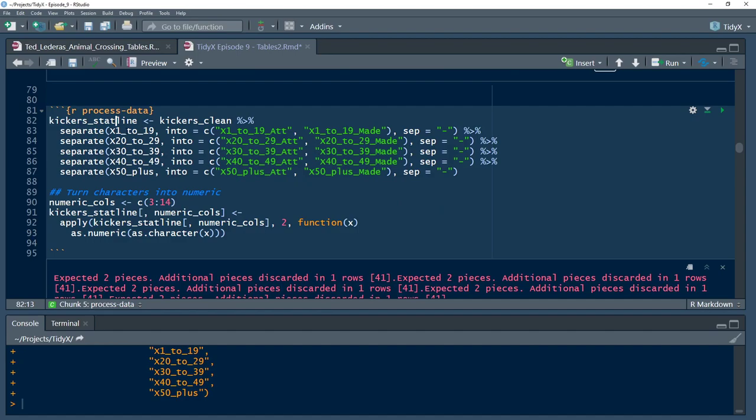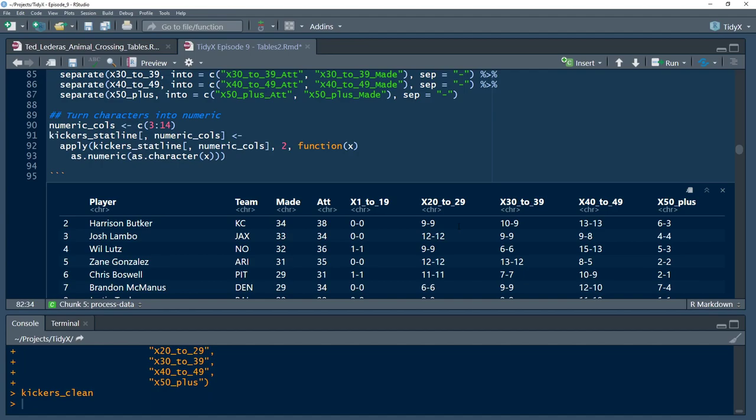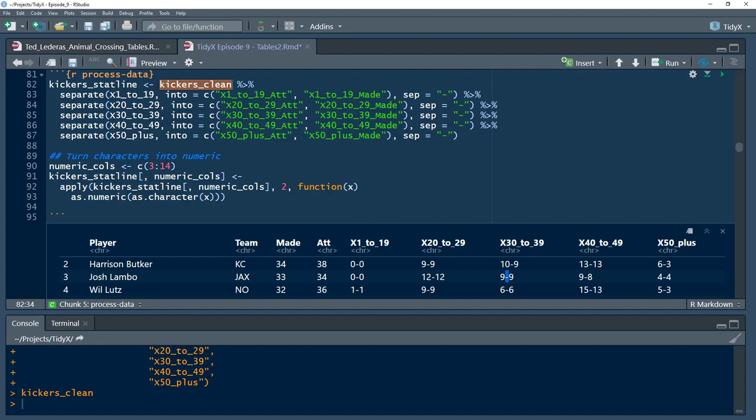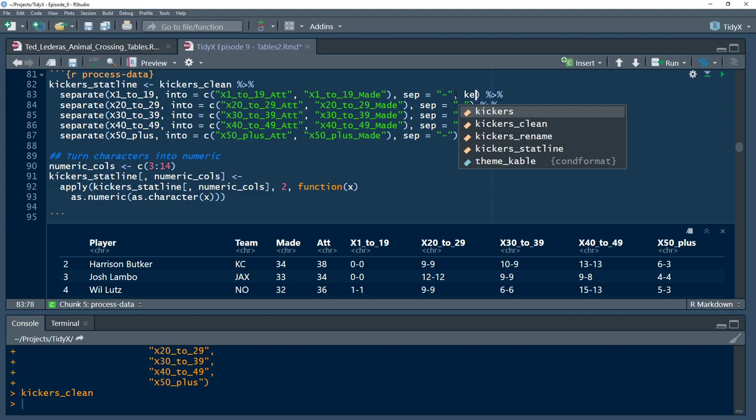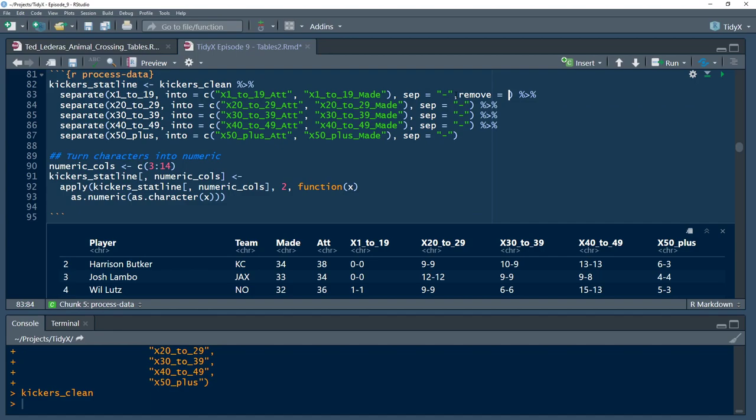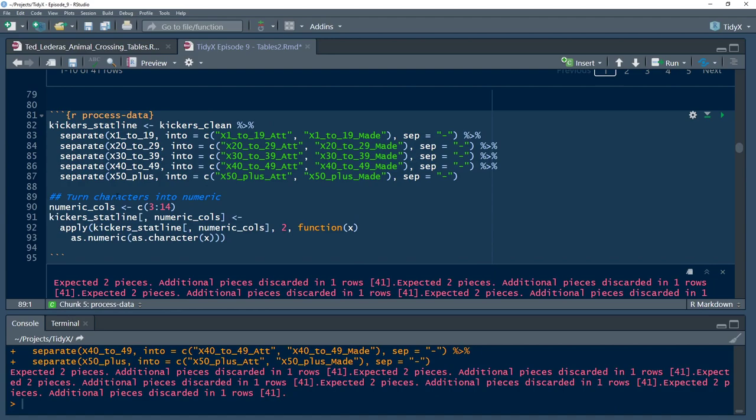We have the issue that the attempts-made columns for each of the 10-yard bins are one, characters, and two, they're characters because there's that little dash in there. So I just go ahead in tidyverse and use separate to say I pass it the column of interest. And then I pass it the two columns that I want to separate my values into, so attempts and made. And I separate on the little dash mark there. And I remove the original columns.